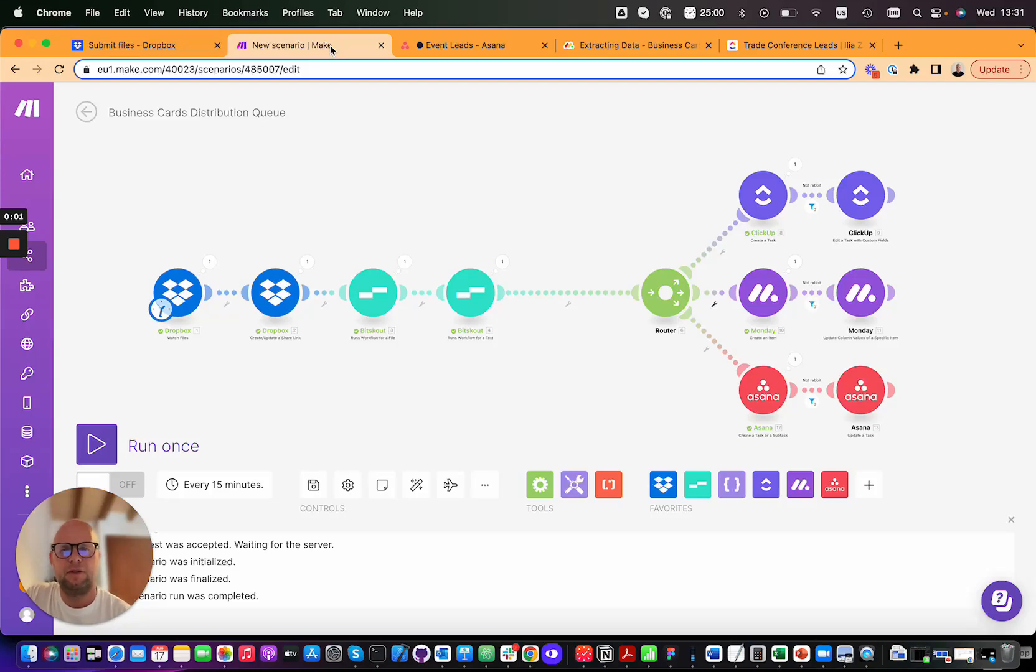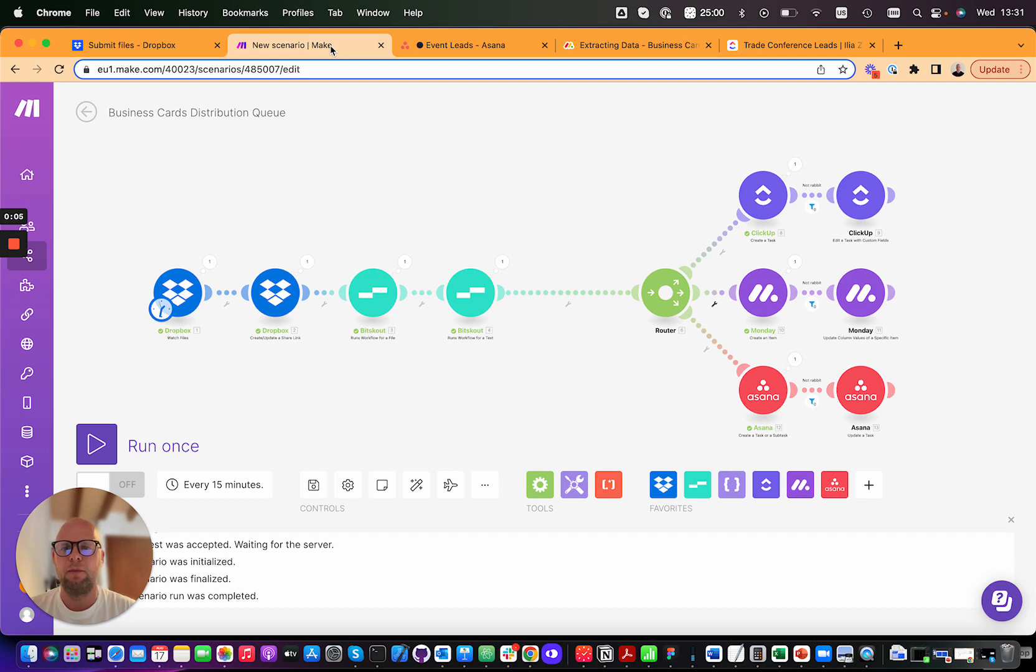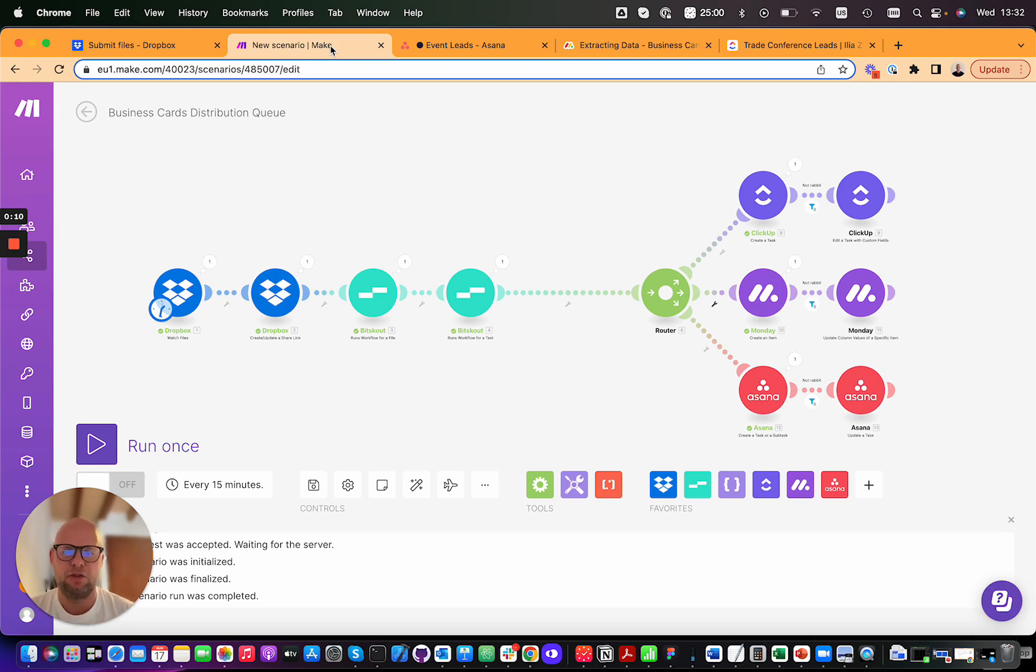Hi, Emilio from BitScout. In this short video I want to show you the power of combining AI with Make. We're going to process lots of business cards.